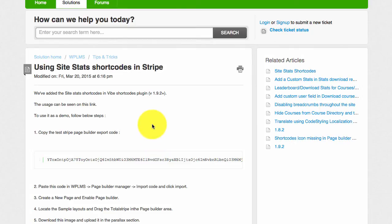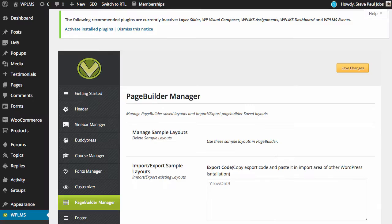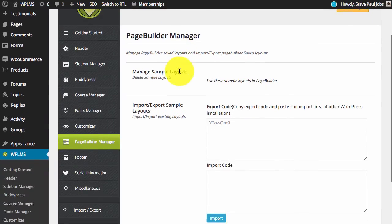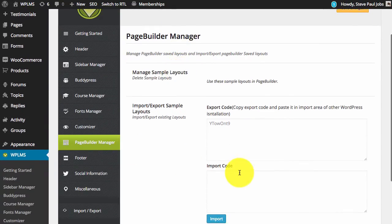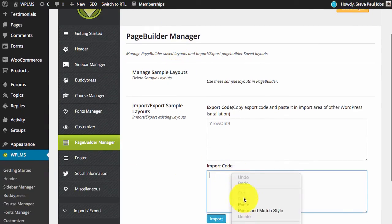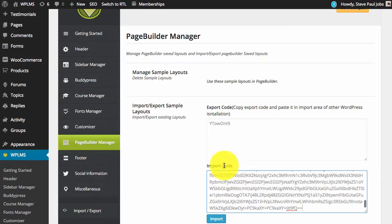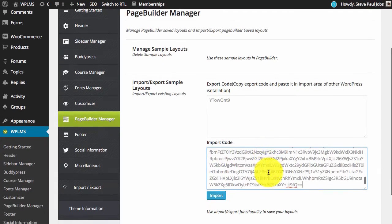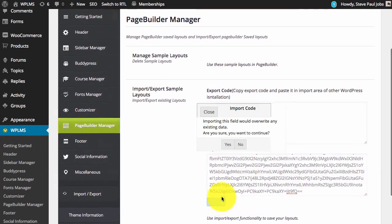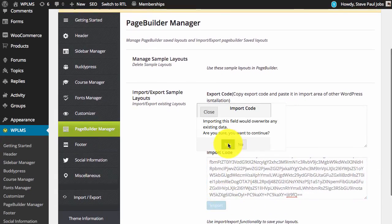After copying the page builder export code you need to go to the options panel page builder manager and paste this code in the import code location and click on import.